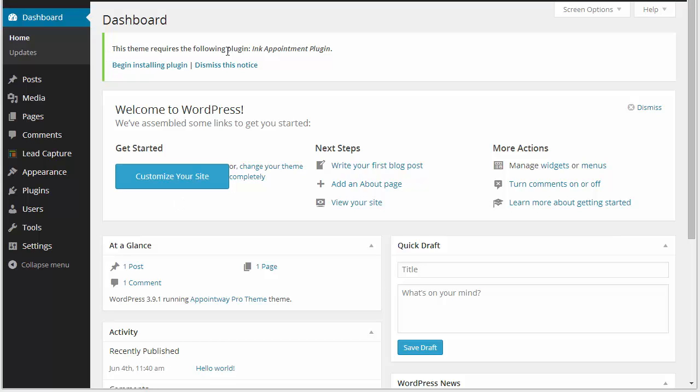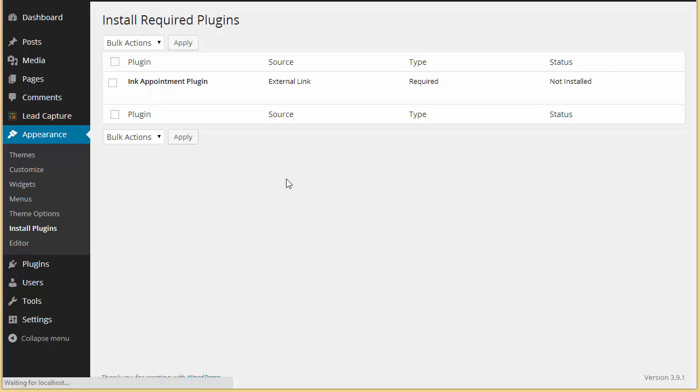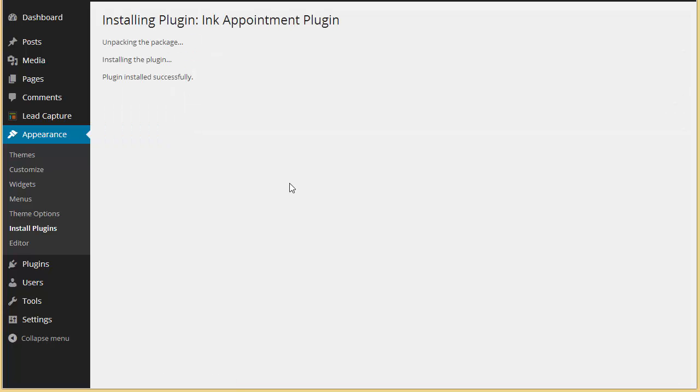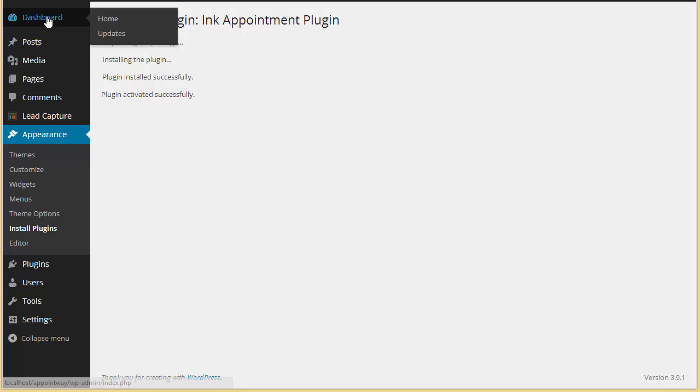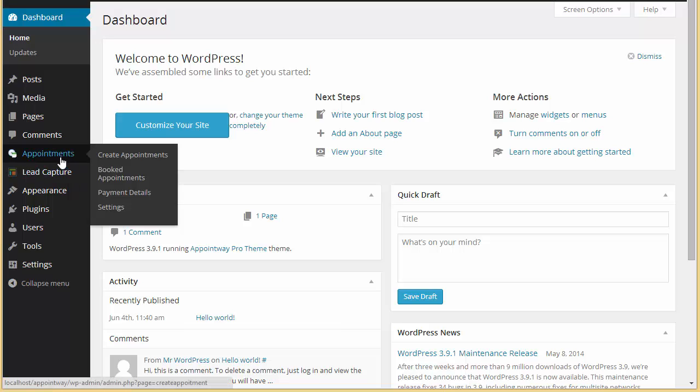So I'll click here on begin installing now and install. Alright, plugin is activated. As soon as the plugin is activated, you will find an option Appointments here. Can you see?